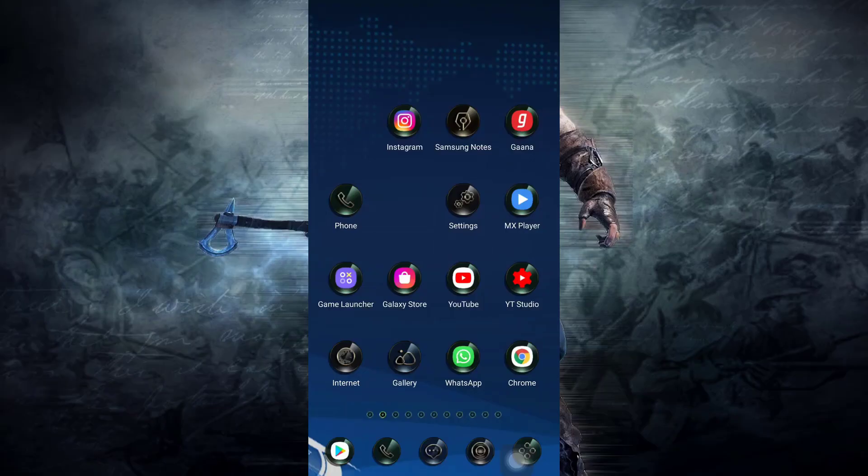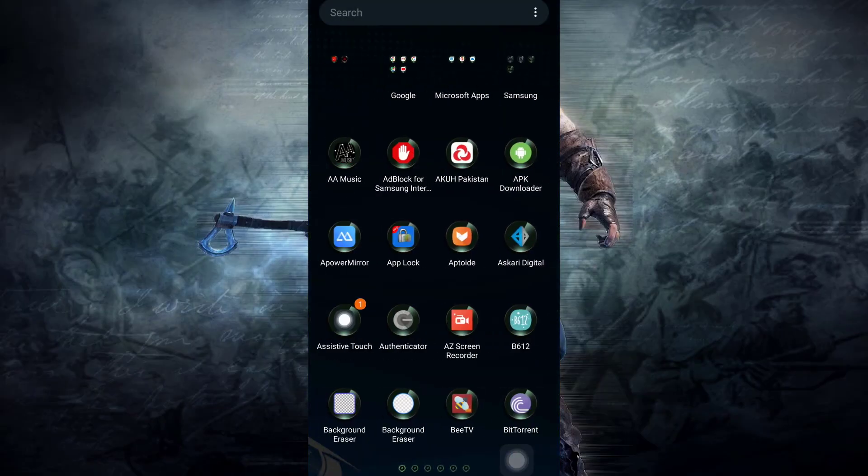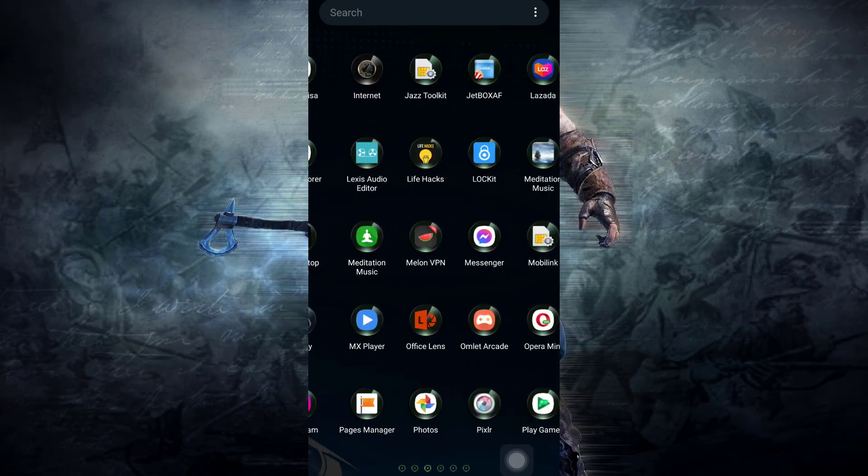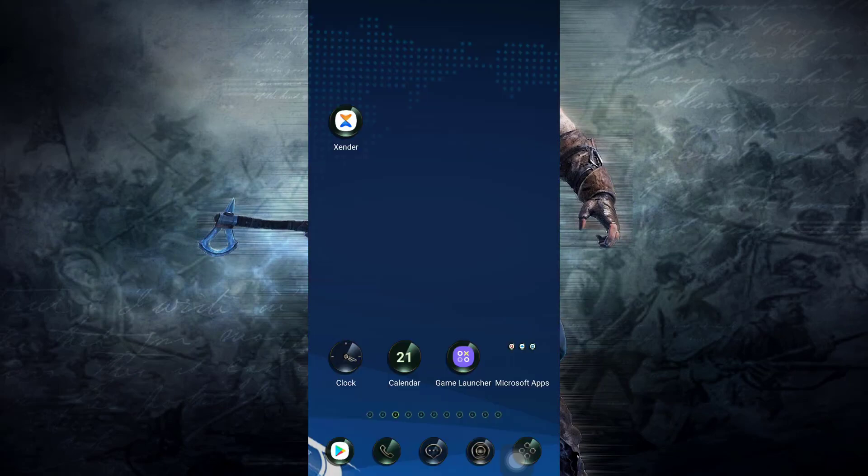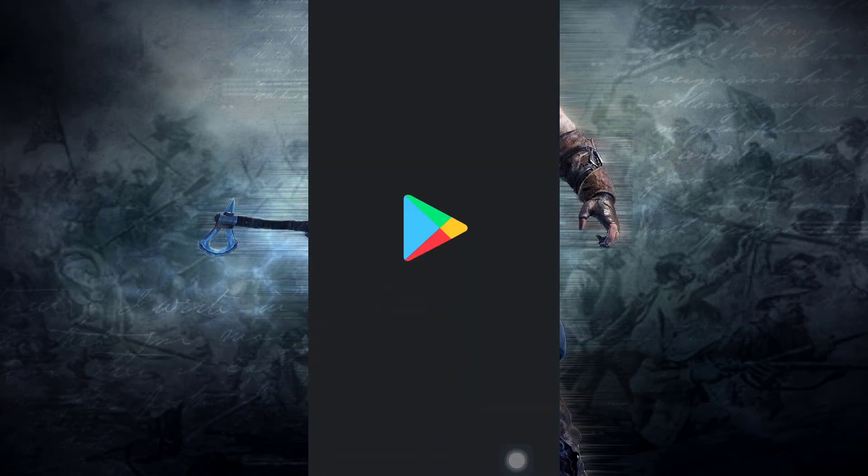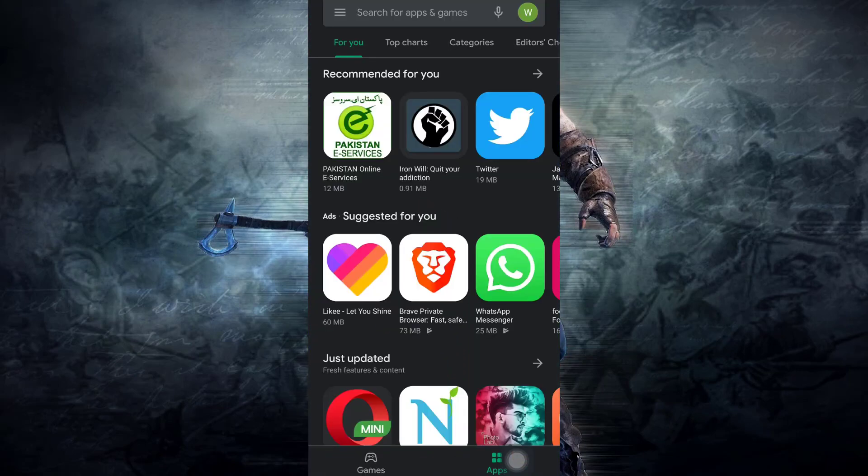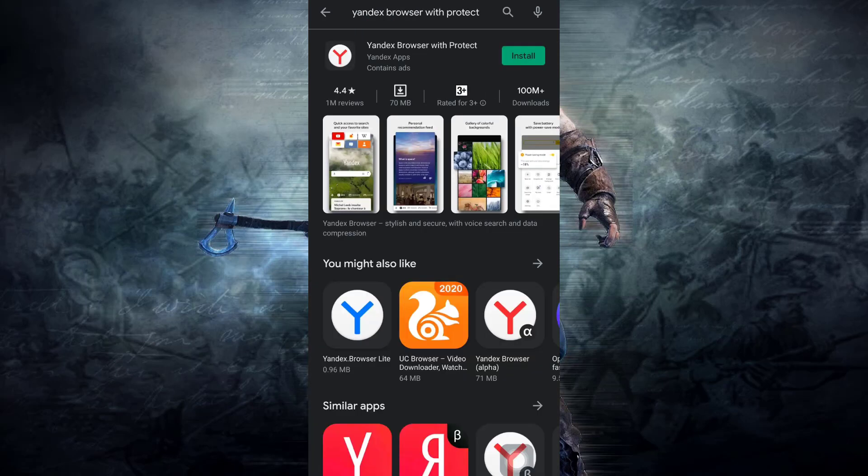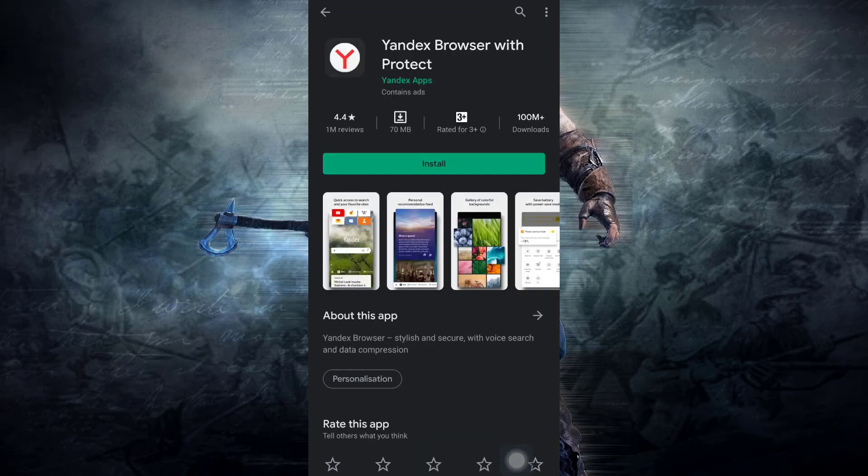First of all, make sure you need to go to your Android device. Then in the Play Store, you need to type Yandex and select Yandex browser with protect. This is really the fastest, smoothest, and amazing browser. It has a really good rating of 4.4 with 100 million plus downloads. So you need to hit the install button and start installation of Yandex browser.